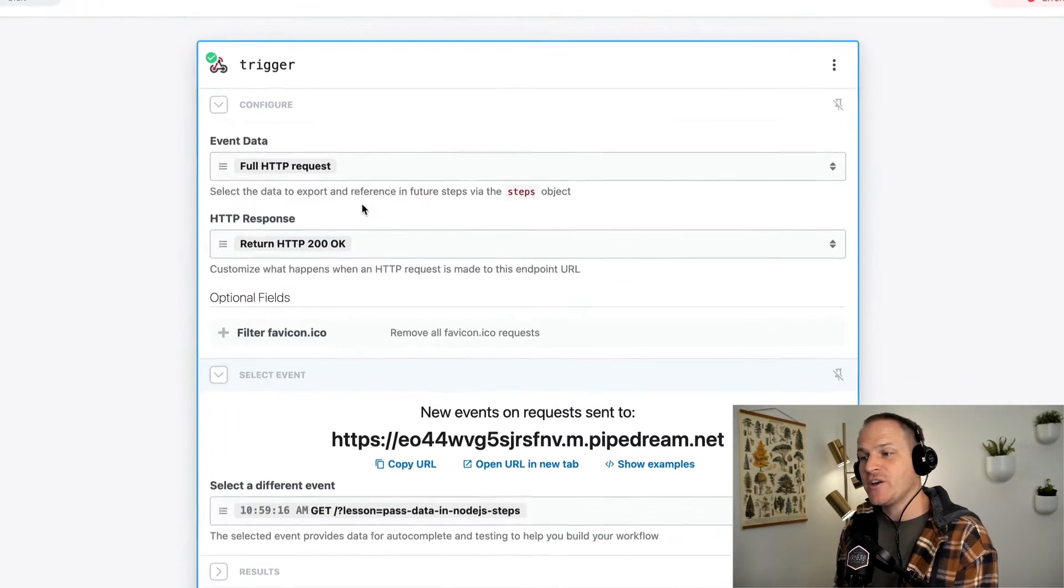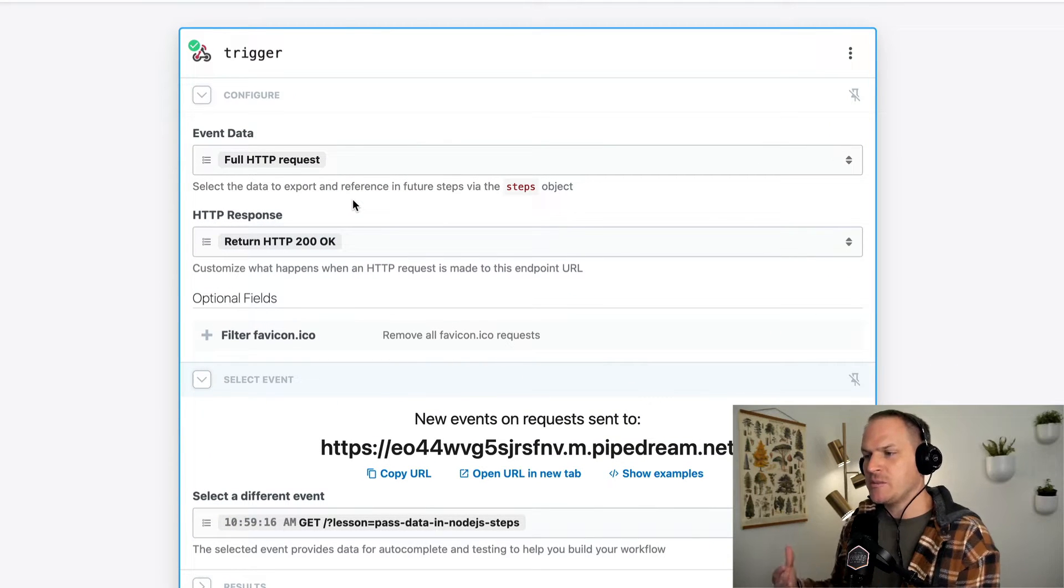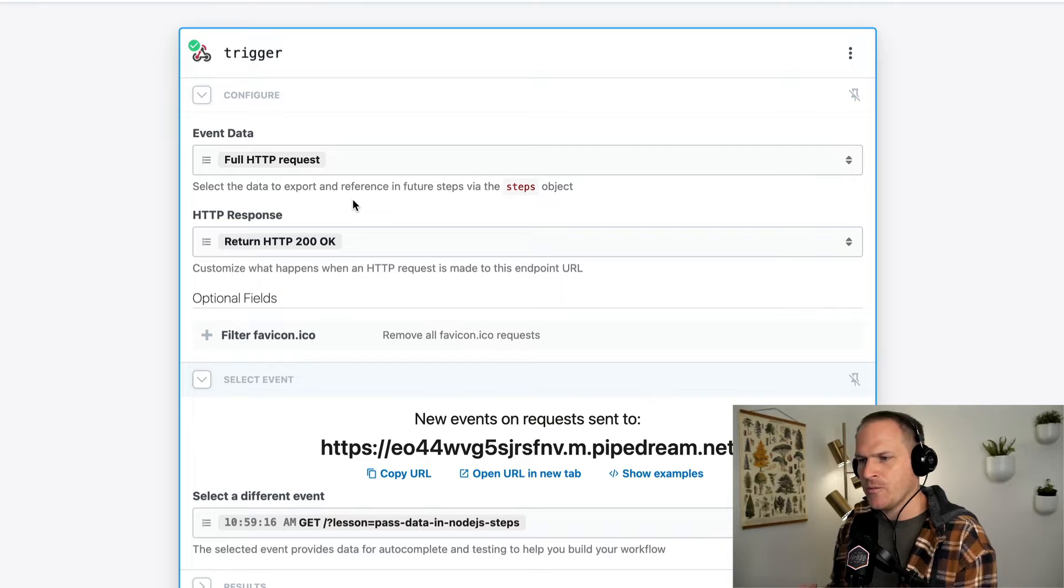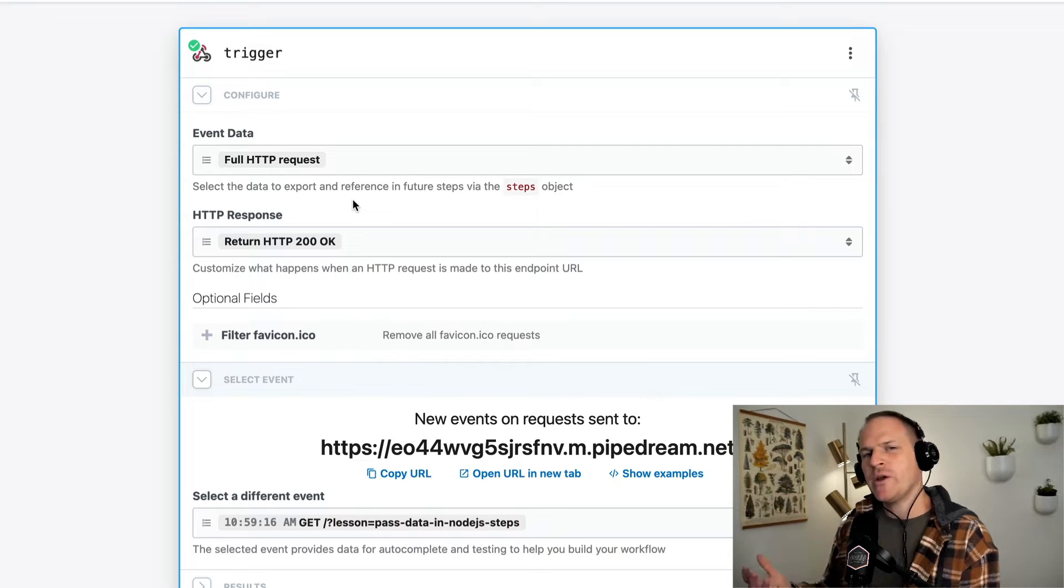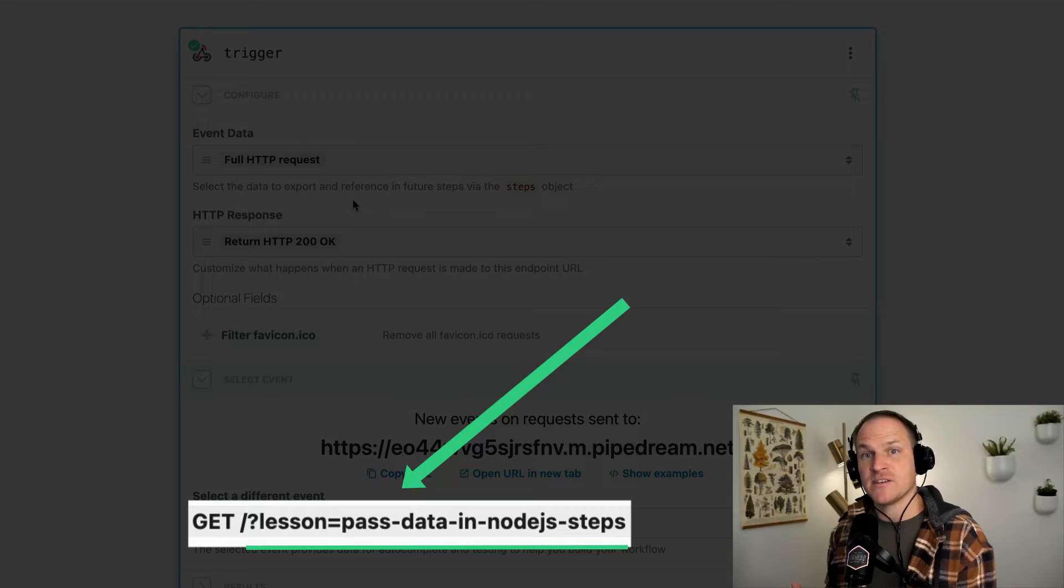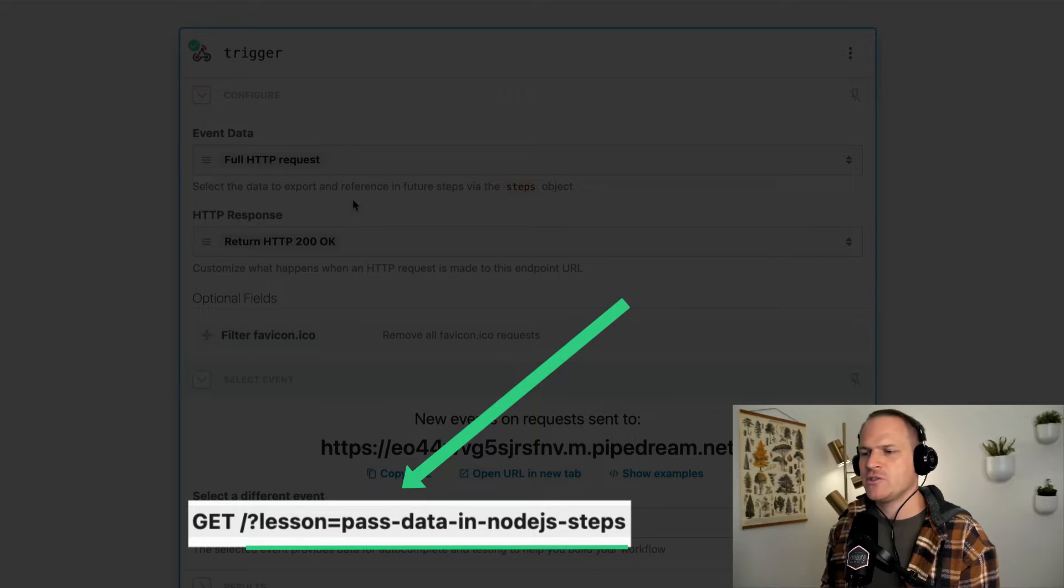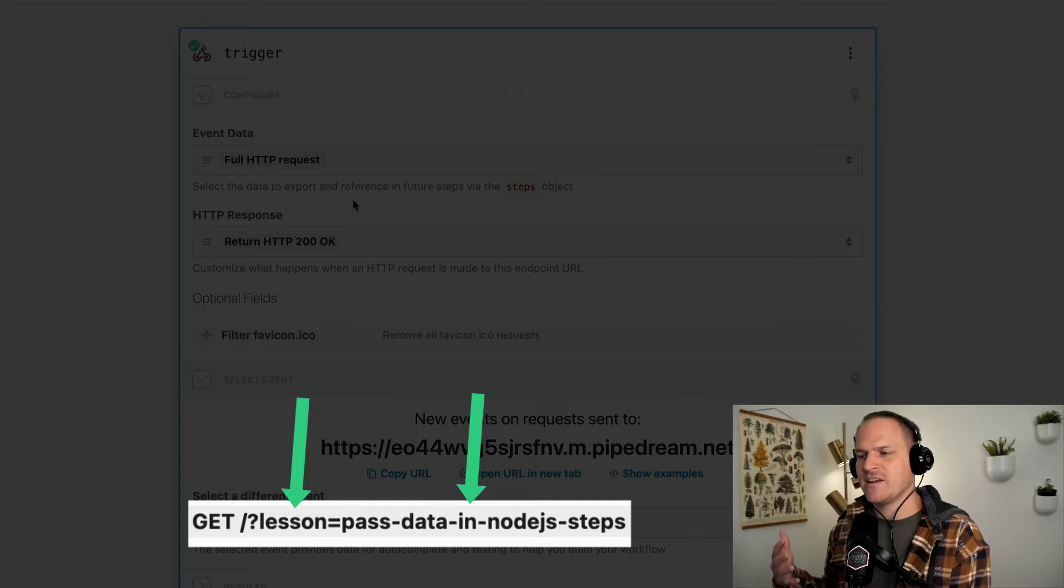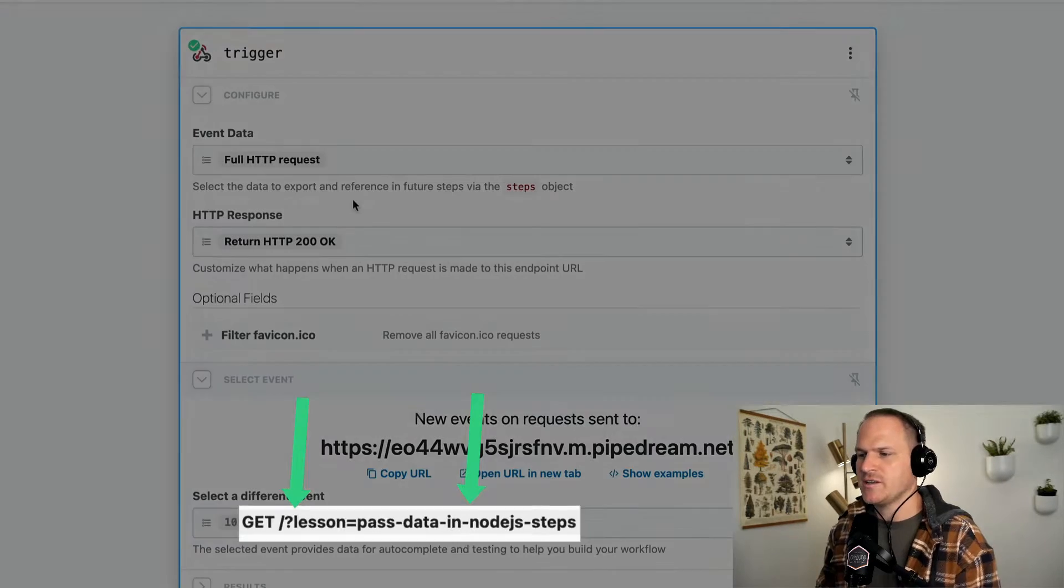So in this scenario, I've set up a brand new HTTP webhook to listen to incoming events on our workflow. And I've added a query parameter to the end of the normal URL to access this HTTP endpoint with just the key of lesson and a value of passing data in Node.js steps, which is this particular lesson.